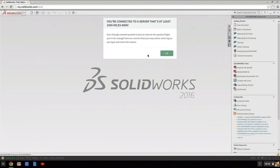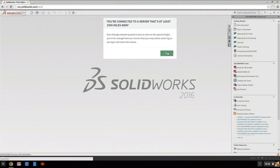This is the SOLIDWORKS Online Edition. And by the way, this SOLIDWORKS and everything that you do is 1,056 miles away. The technology allows us to do this today.